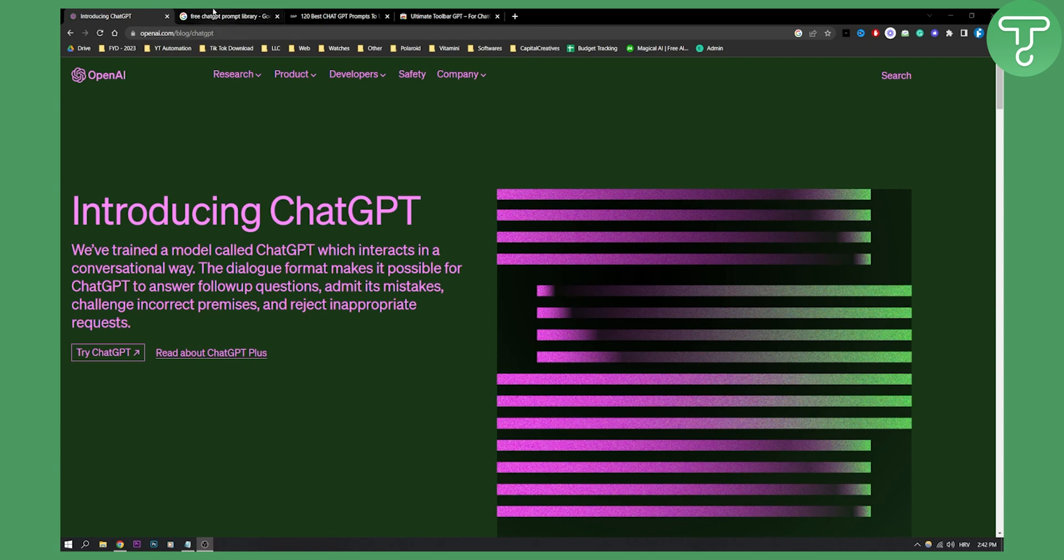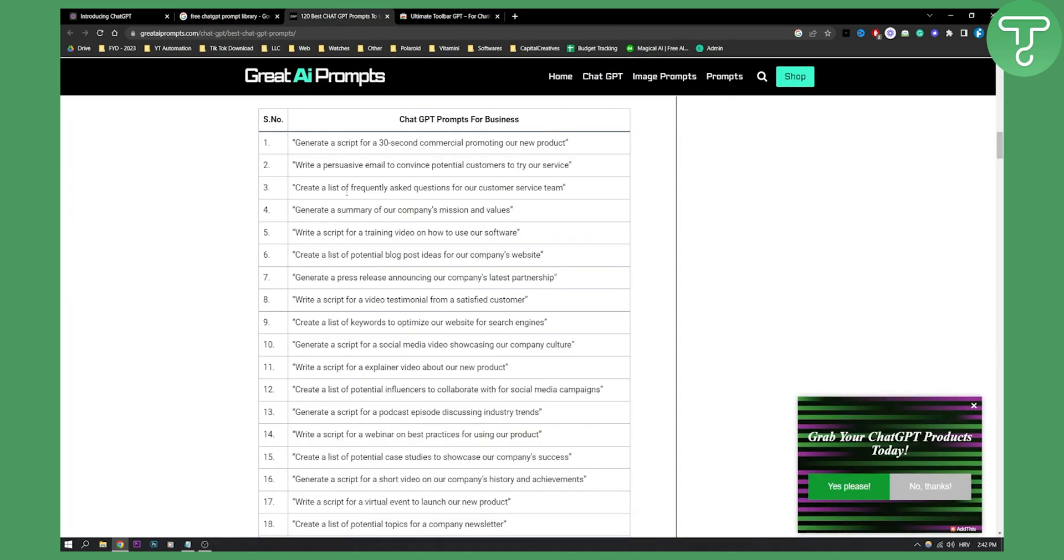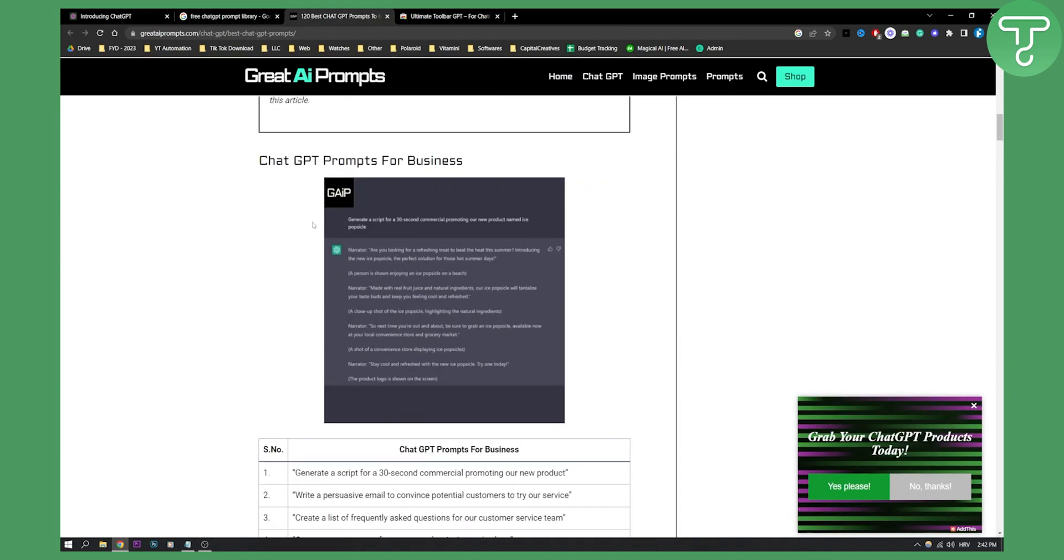So as you can see, all you have to do is go to your Google, type in free ChatGPT prompt library, you will go and you will see this first list right here. And you can basically go here and click on it. Once you click on it, you will end on this page right here.